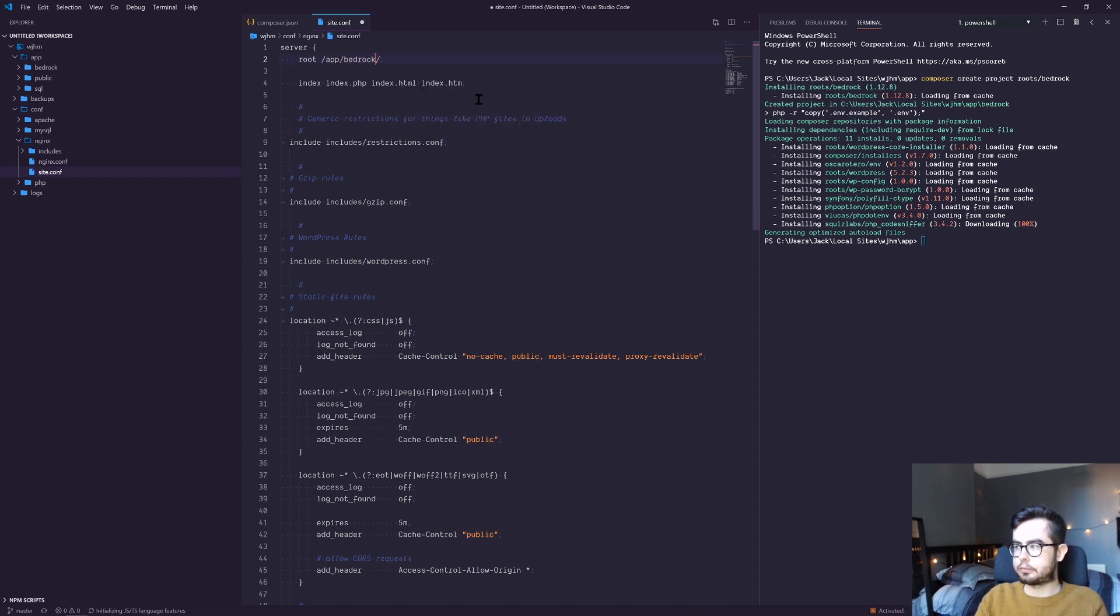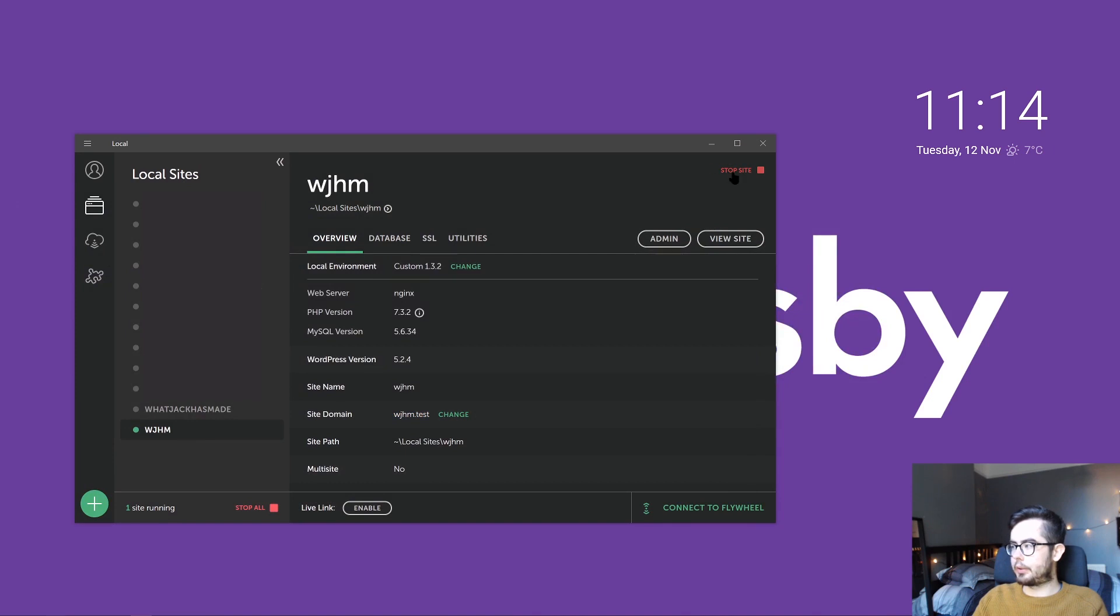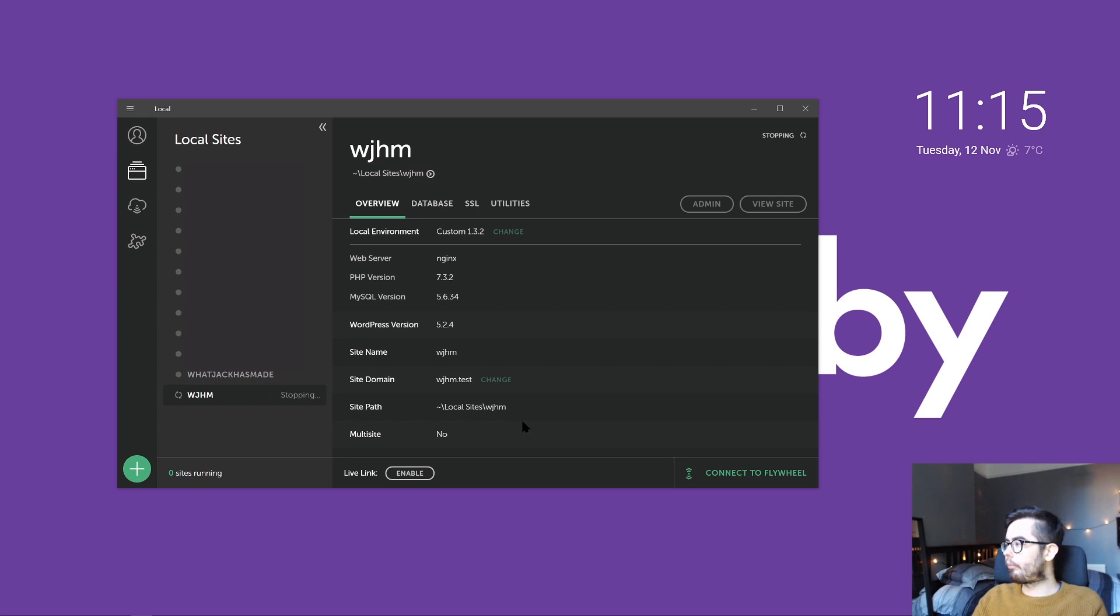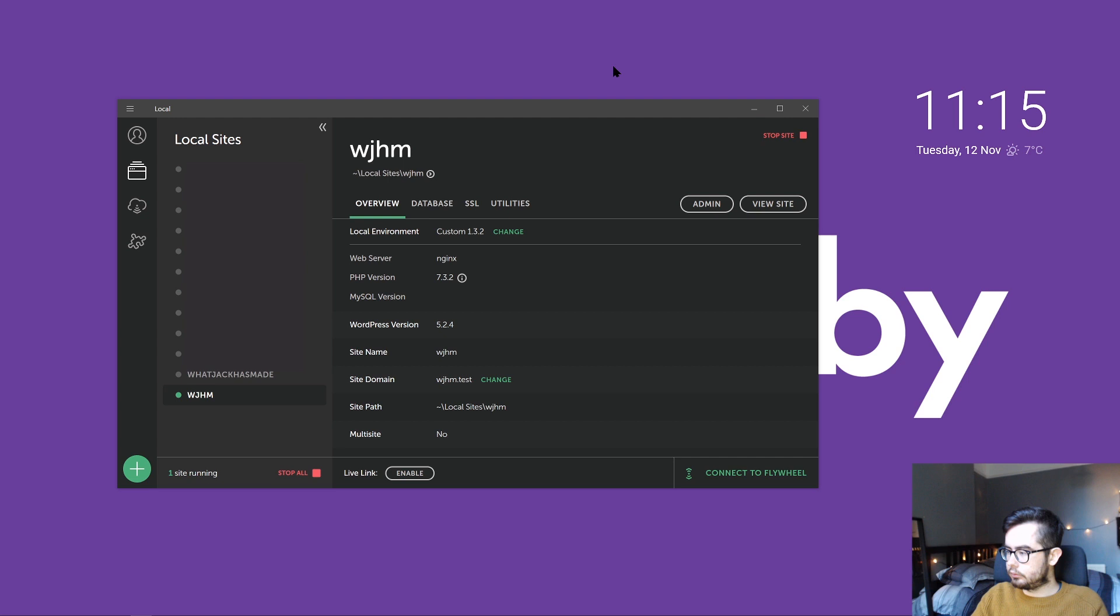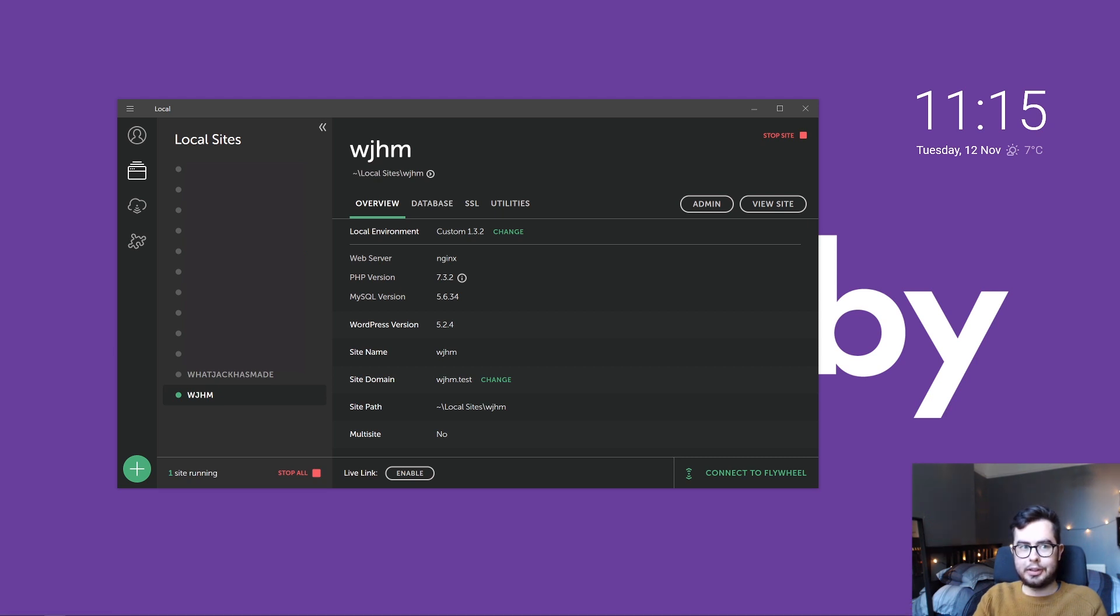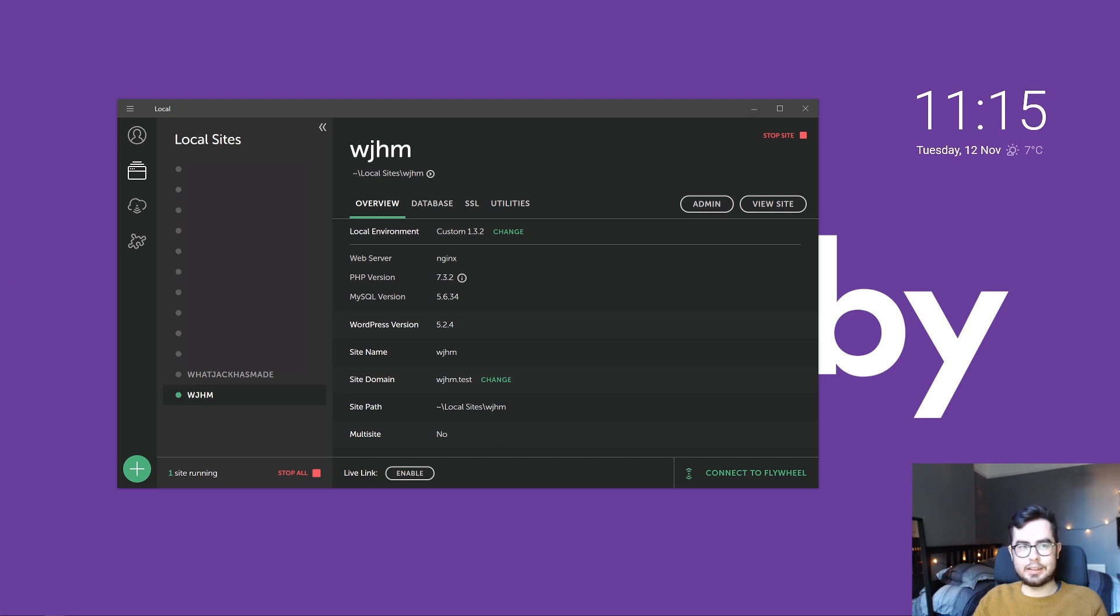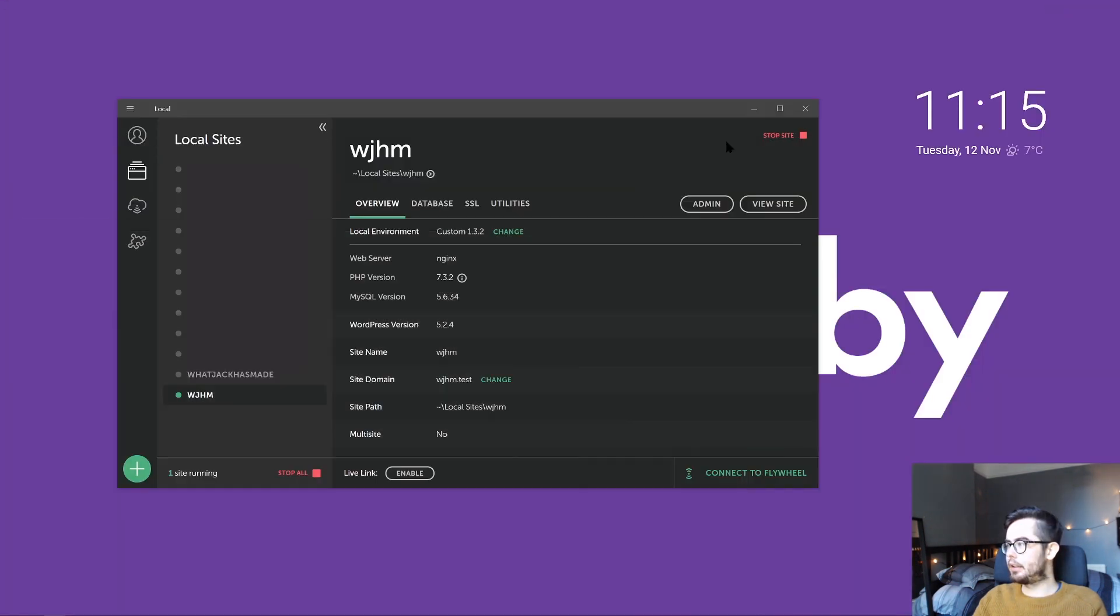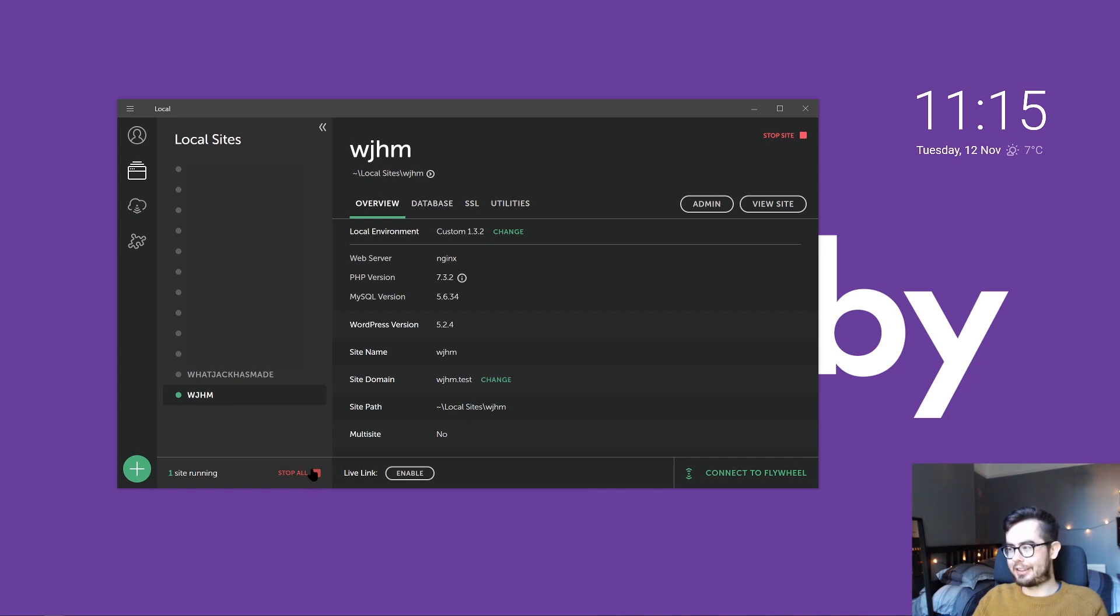We change this to the Bedrock path, save that, stop the site, and then reboot it. Now when we go into whatjacksmade.test, if everything went okay—which it didn't—we're getting a 403 forbidden. I'll just need a couple minutes to go look at the configuration.